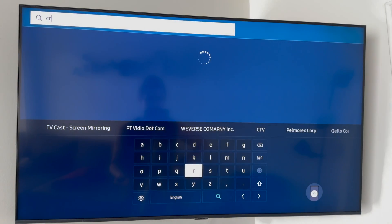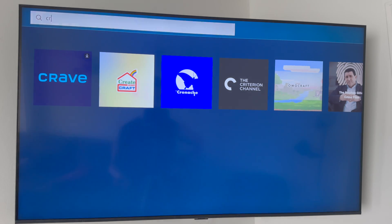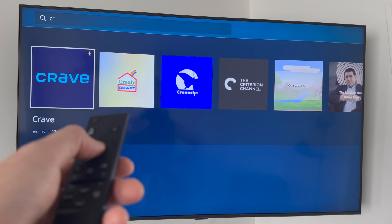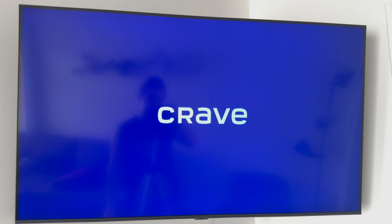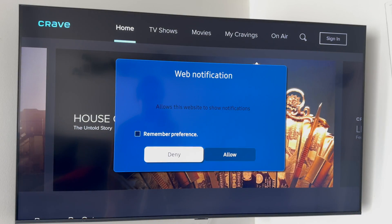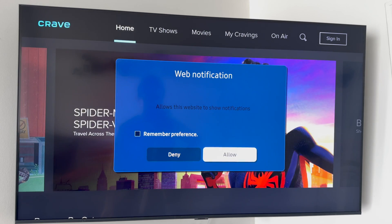In this case we're looking for Crave, which we know is available. I'm typing 'cr' and right away I can see Crave coming up. I'll go ahead and press download. It's now installing Crave — and there we go, it's installed. From here you can choose to allow or not allow permissions, depending on what you want.